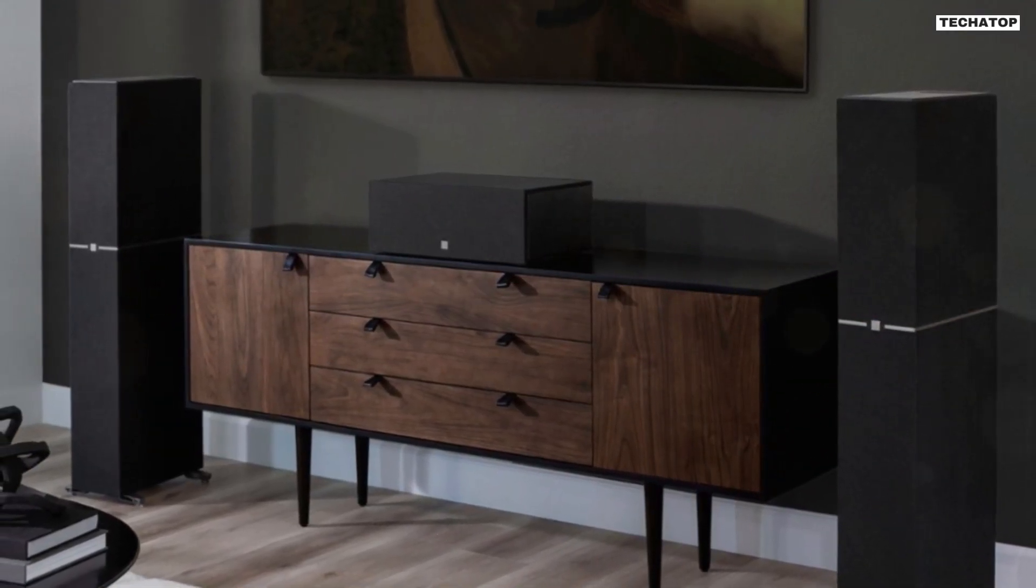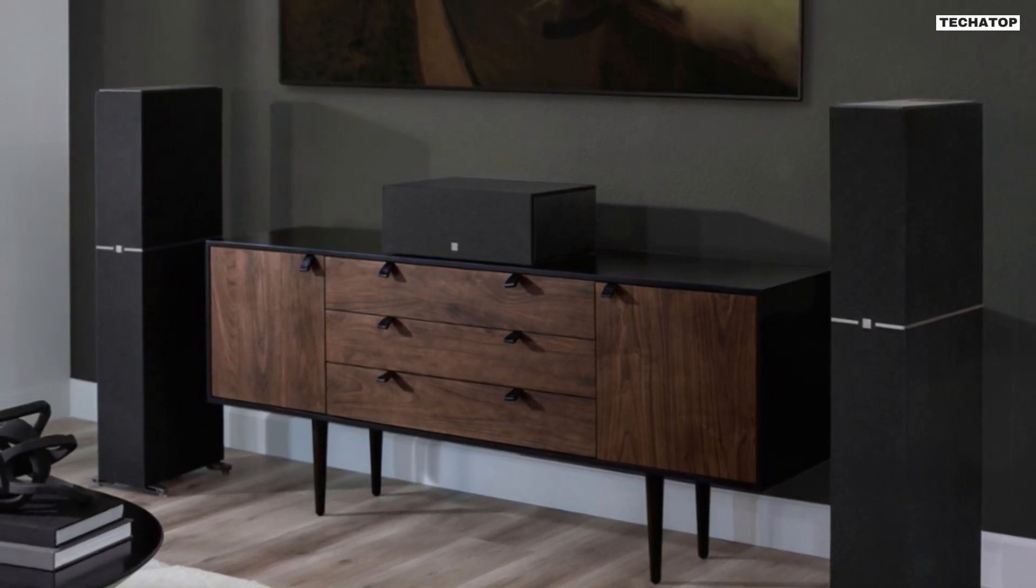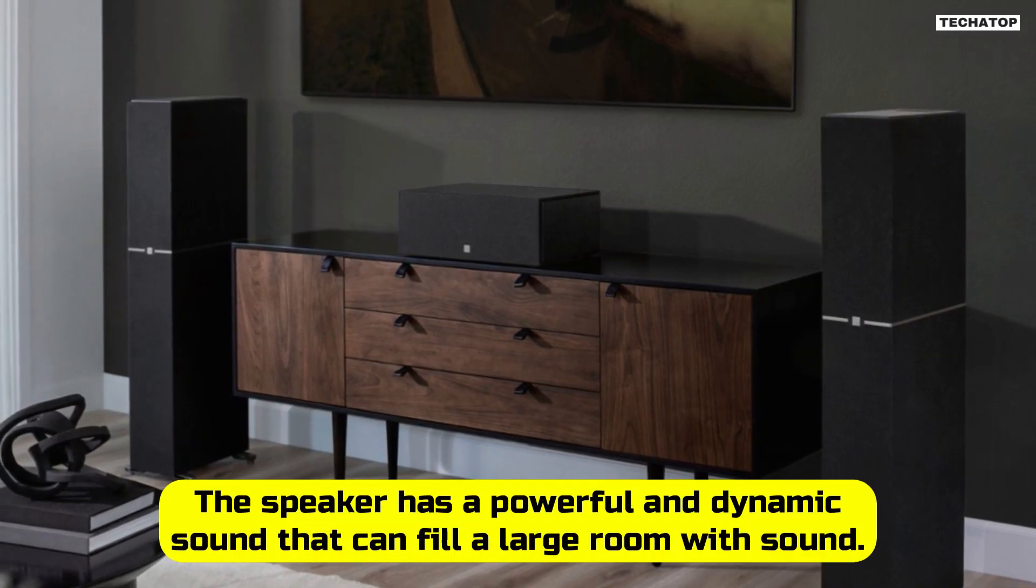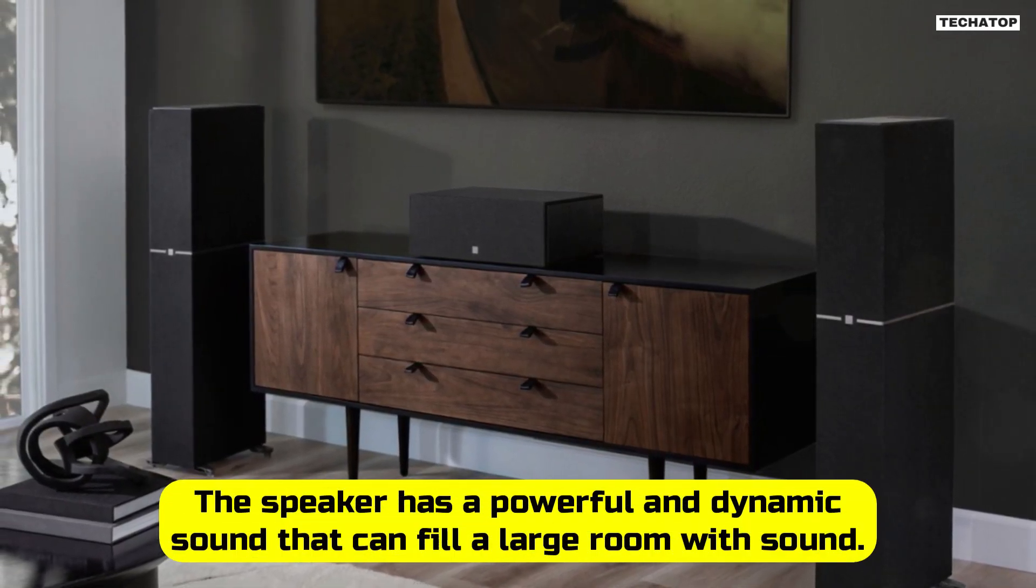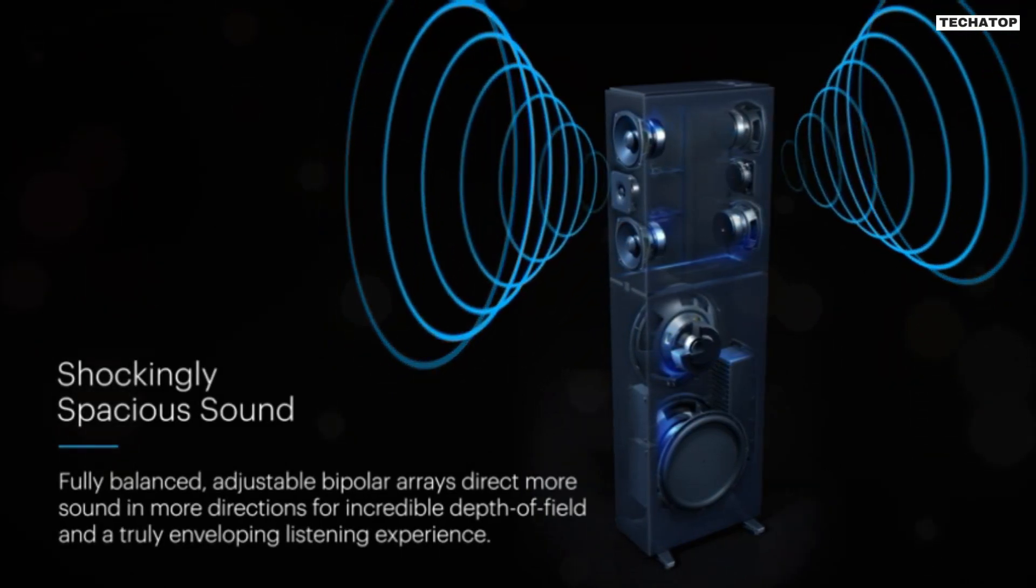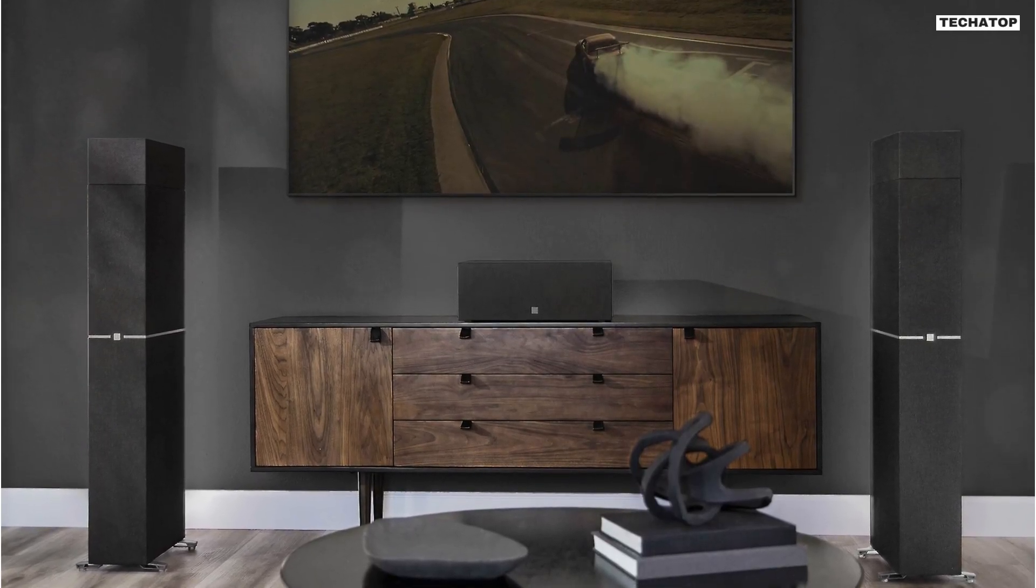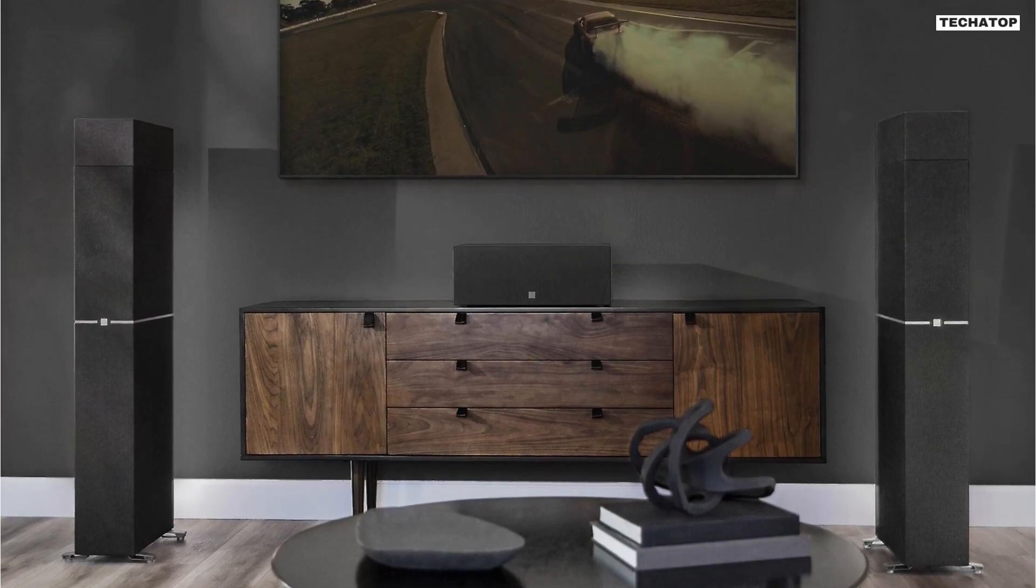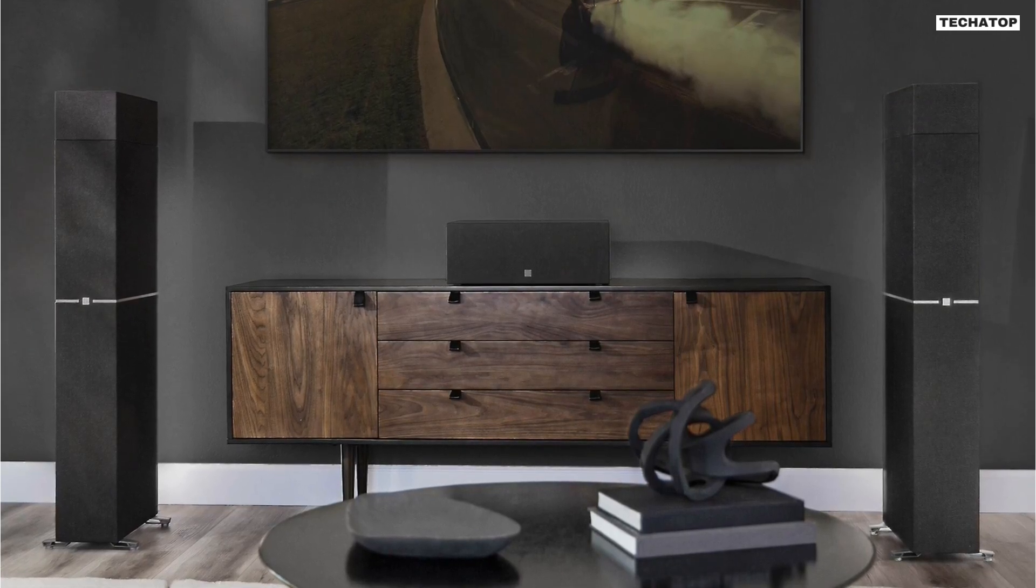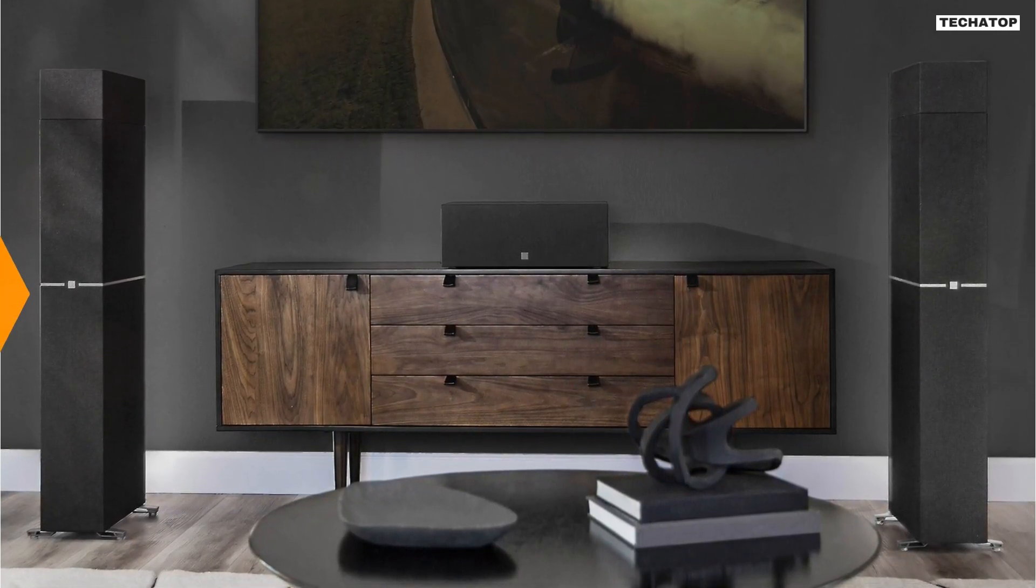The Definitive Technology DM70 Tower Speaker is a top-notch speaker that delivers high-performance audio. The speaker has powerful and dynamic sound that can fill a large room. The DM70 is also a great investment for those who want to build a complete home theater system. The speaker has a minimalistic, elegant design that is easy to integrate into any room setting. Overall, the DM70 is a great choice for those who want a high-performance speaker that delivers an immersive audio experience.